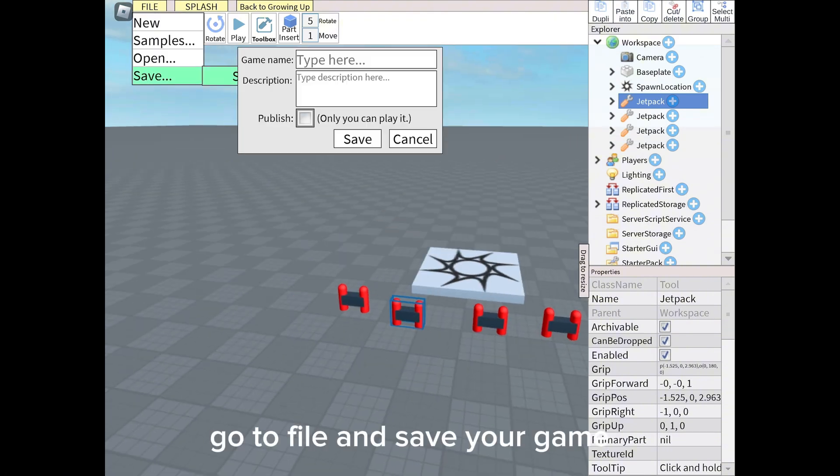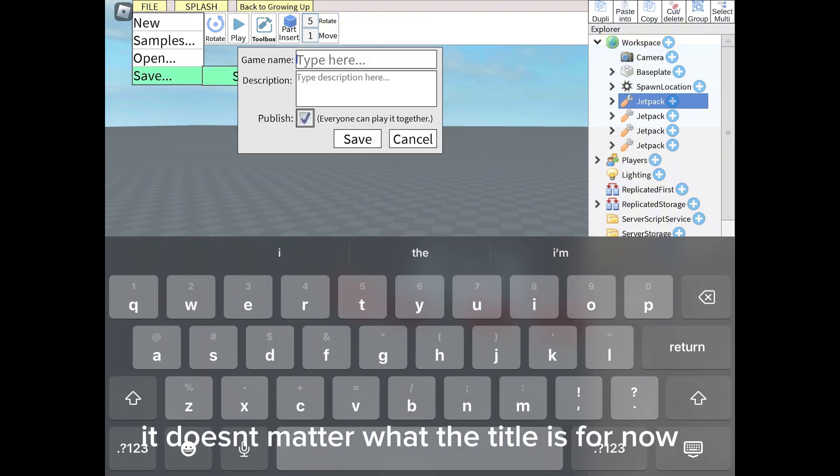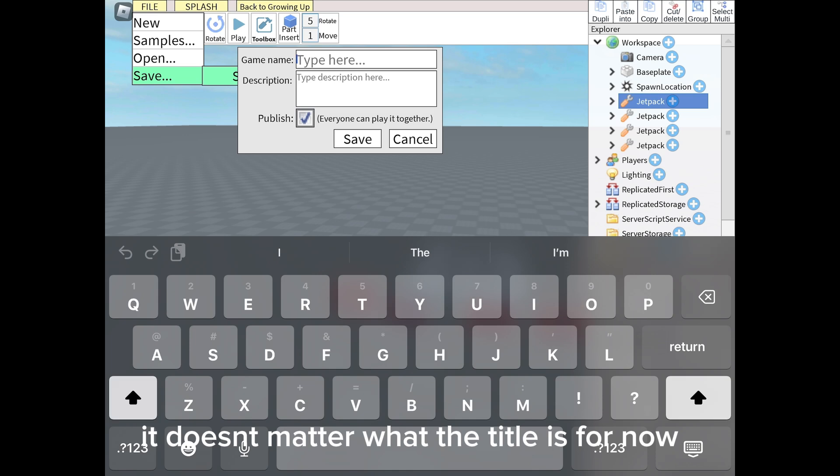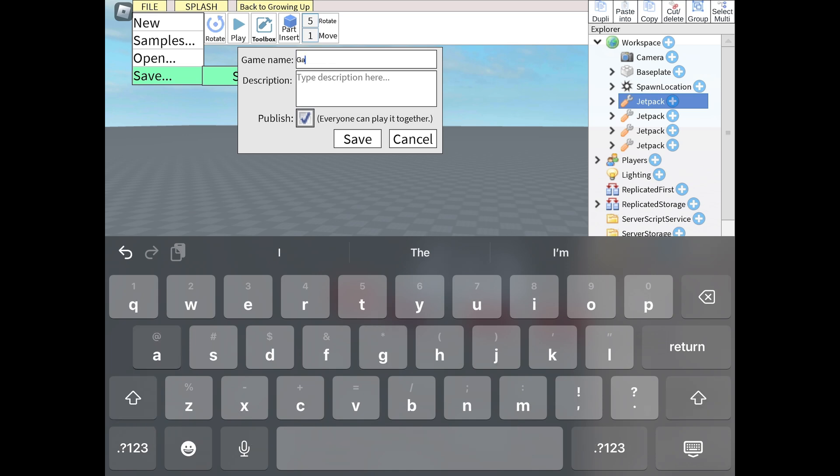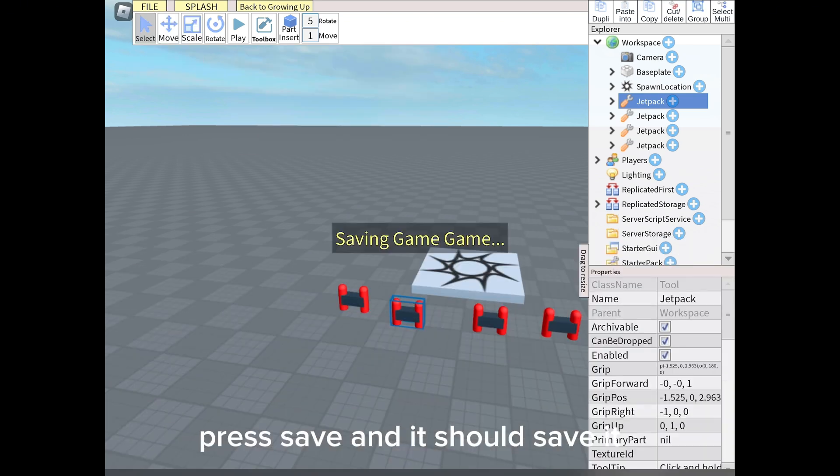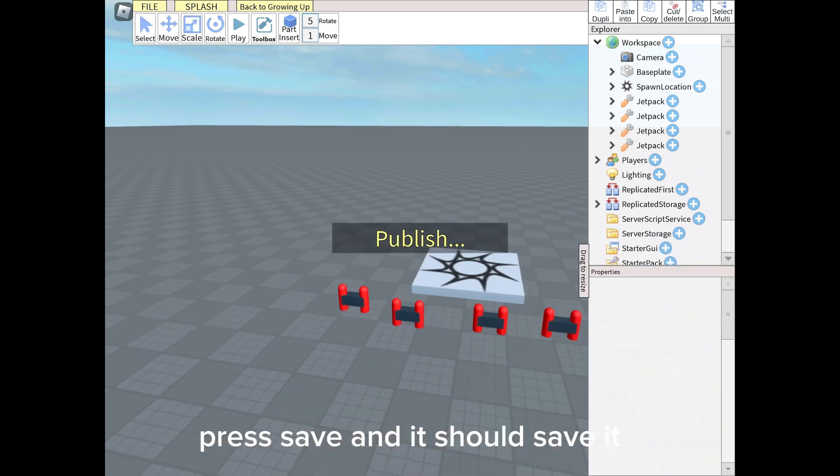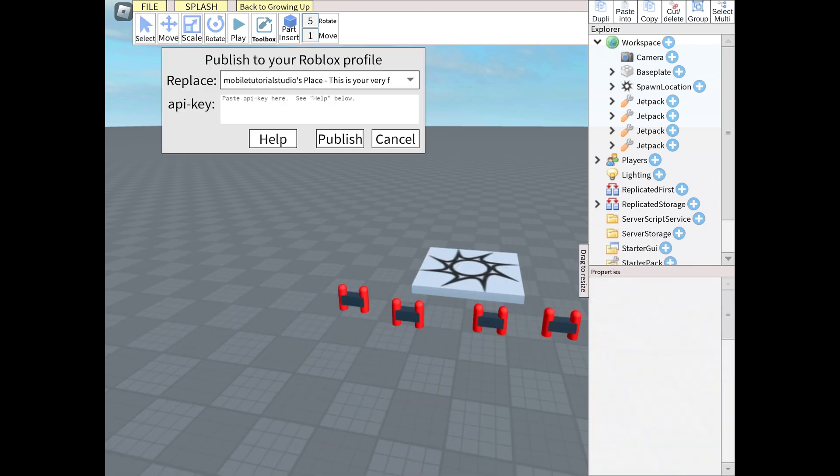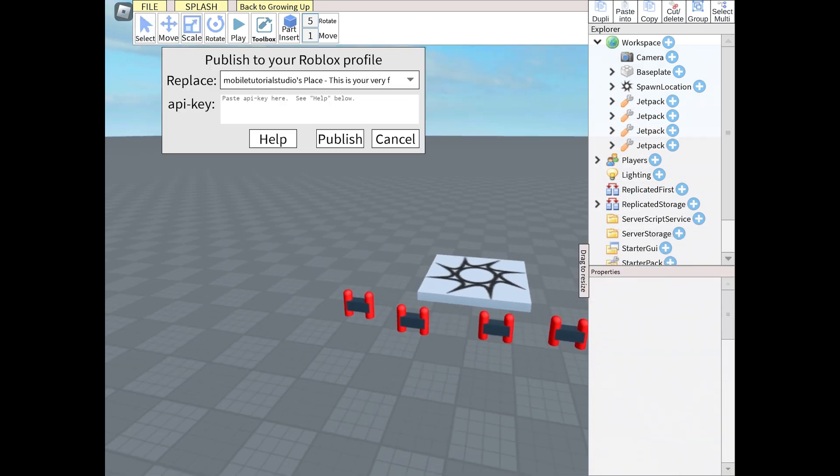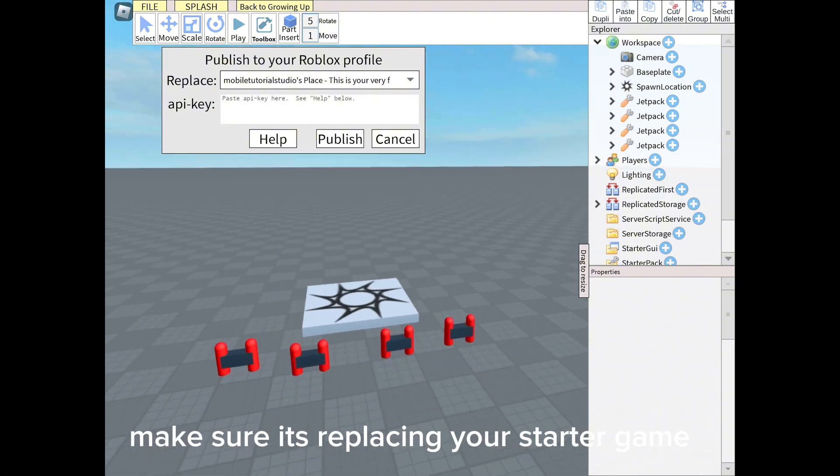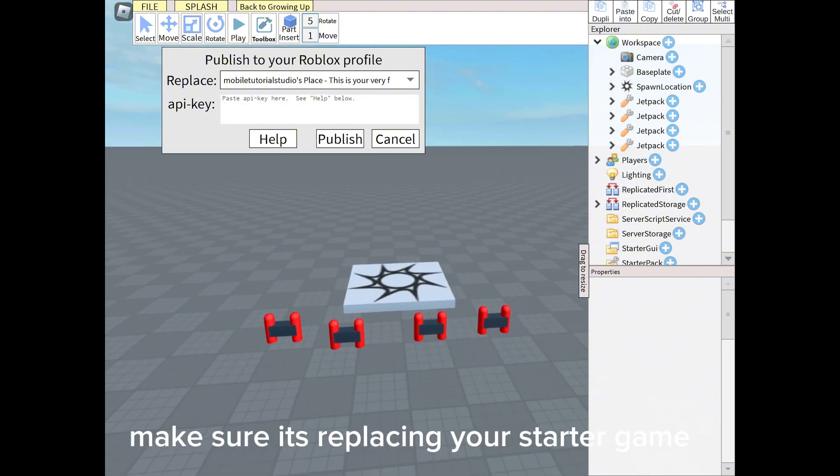Go to File and save your game. It doesn't matter what the title is for now. Press Save, and it should save it. Make sure it's replacing your starter game.